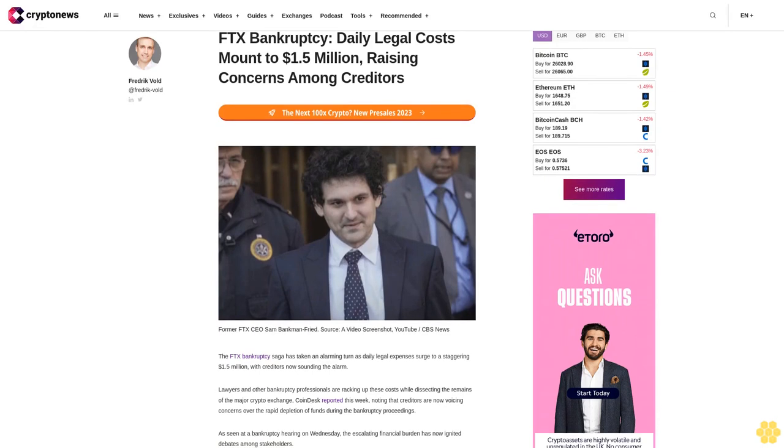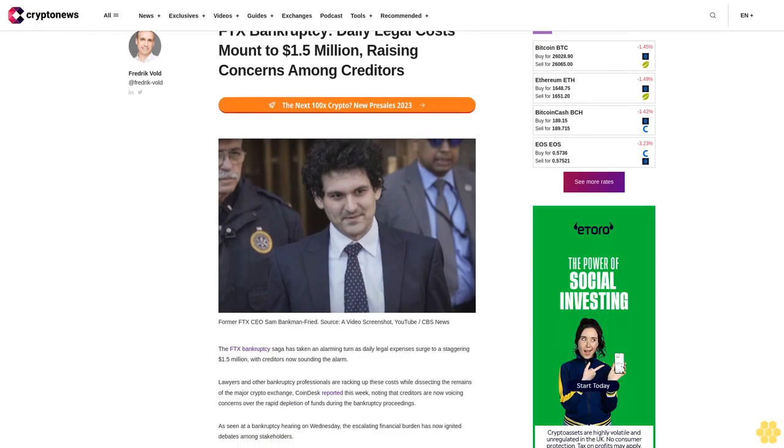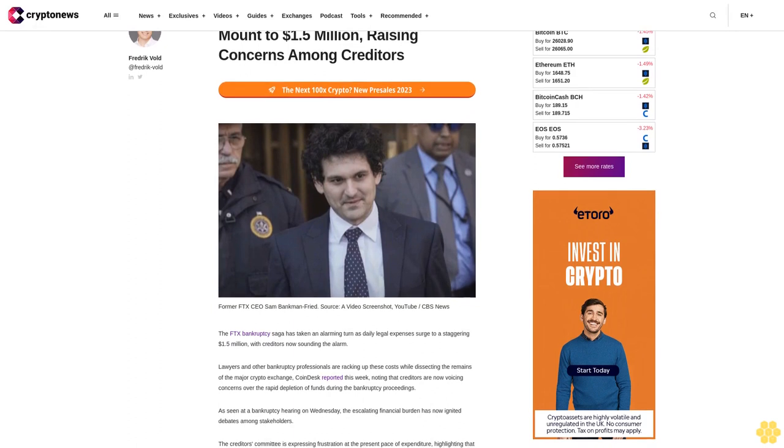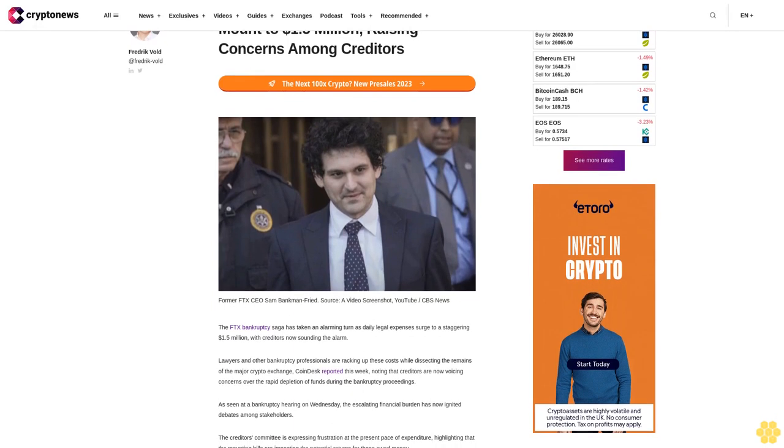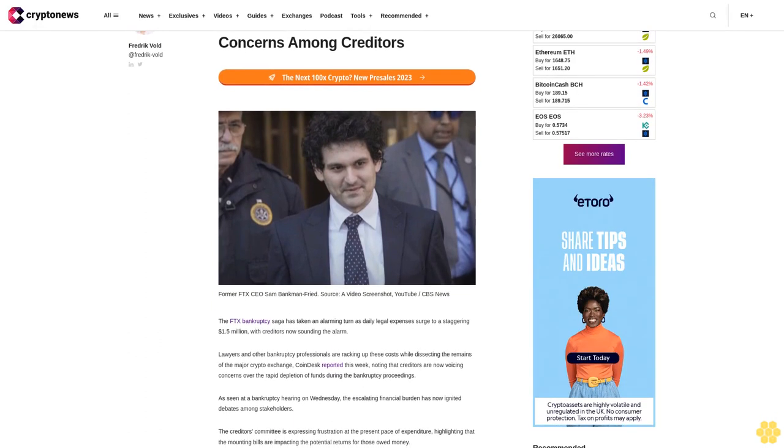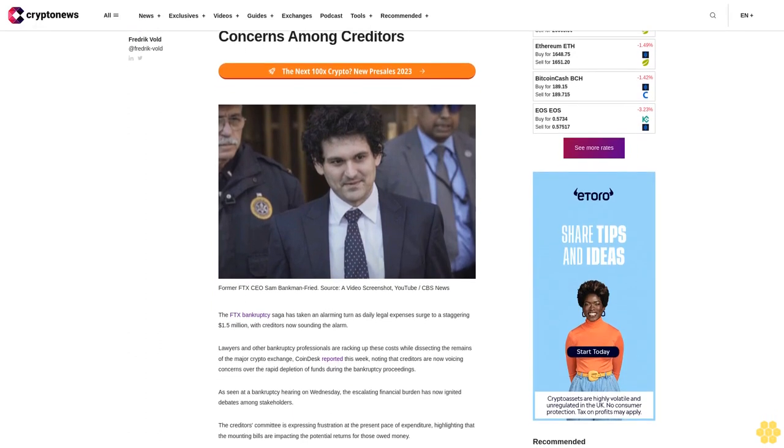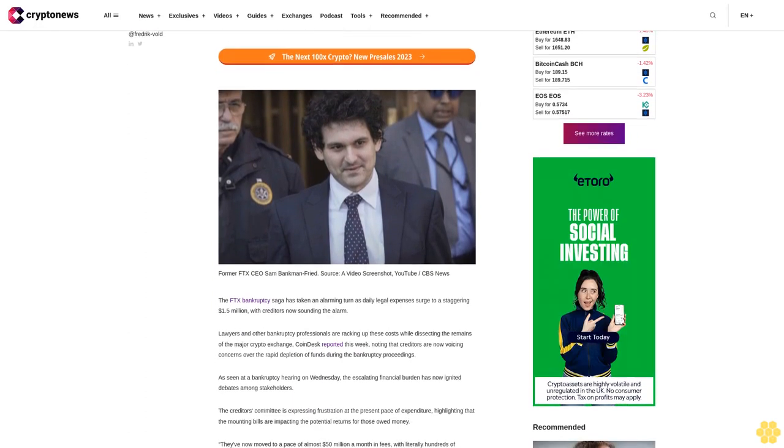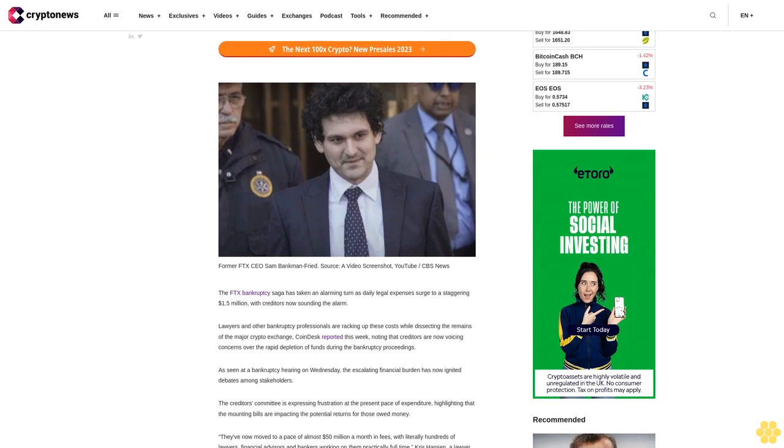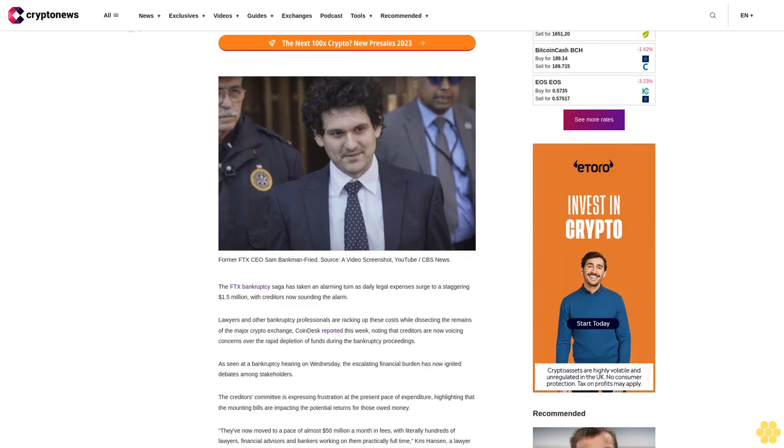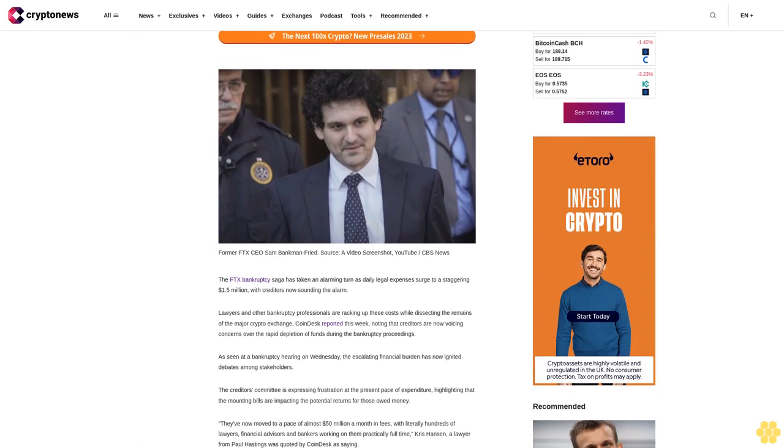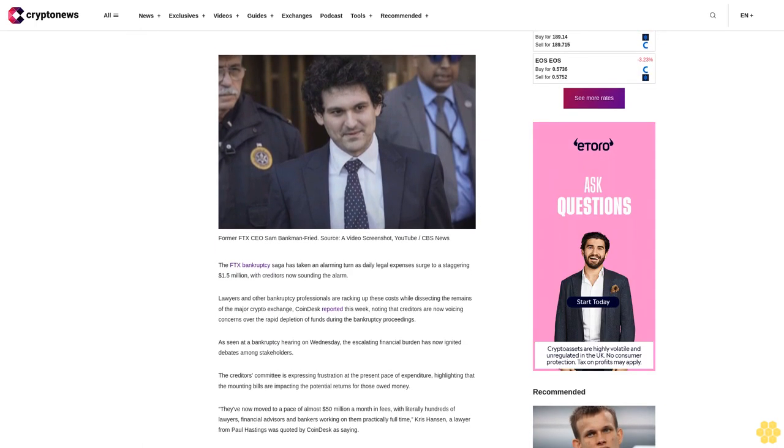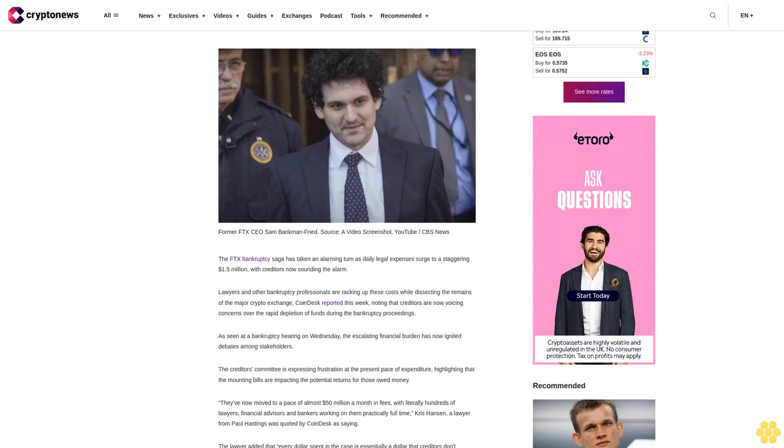FTX bankruptcy daily legal costs mount to $1.5 million, raising concerns among creditors. The FTX bankruptcy saga has taken an alarming turn as daily legal expenses surge to a staggering $1.5 million, with creditors now sounding the alarm.